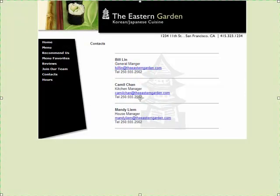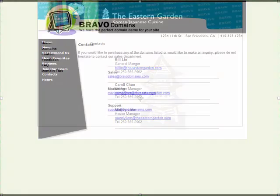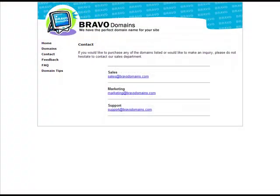With the Contacts page type, you can easily list contact information for your business. You can either list details for individuals within the company, or to make a small company look bigger, list by department.